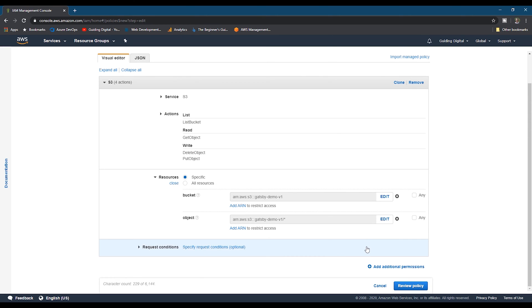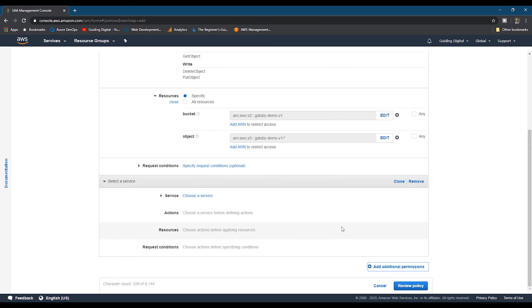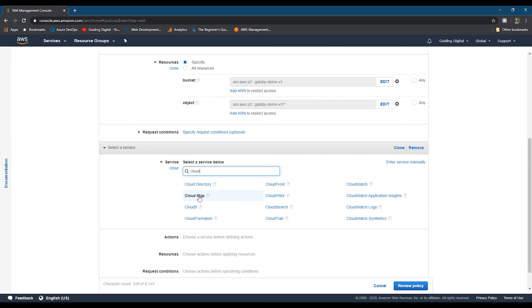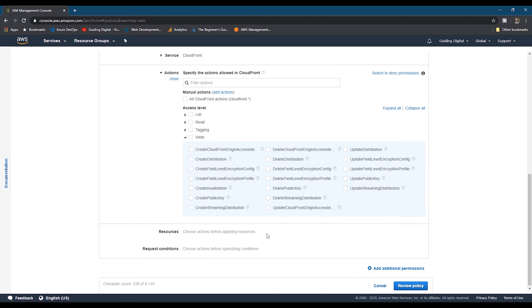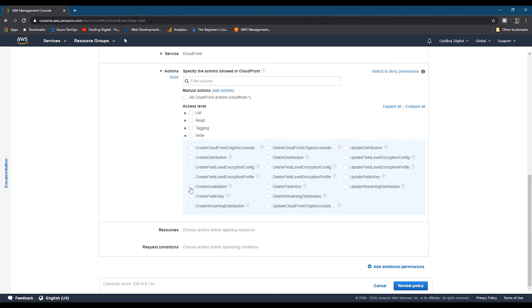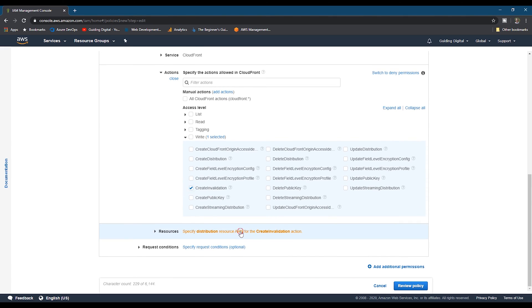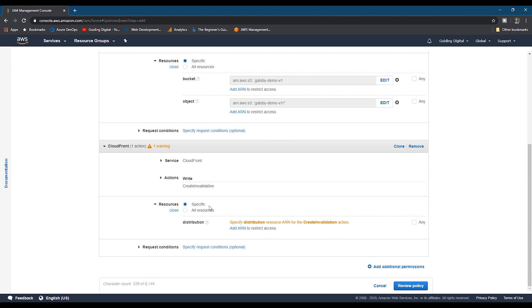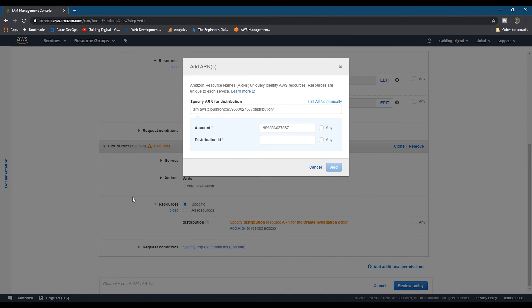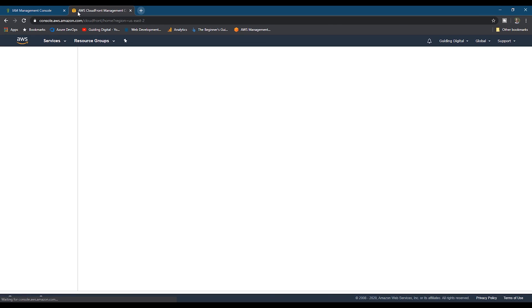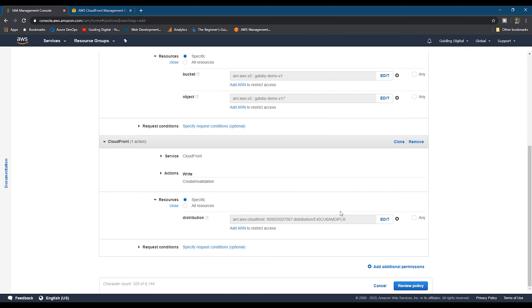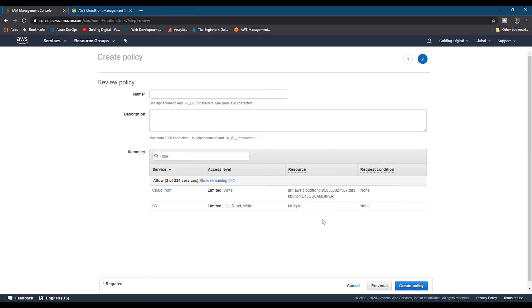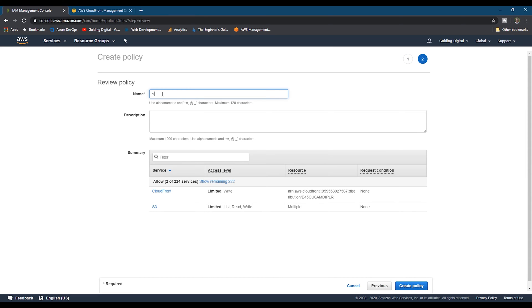Now we need to add the permissions for CloudFront, and so we click the add additional permissions link and then search for CloudFront. For CloudFront, it just needs a single permission, the create invalidation permission. And just like our S3 bucket, we want to limit the permission to just the distribution we want to deploy to. To find the distribution ID, we can switch back to CloudFront and then copy the distribution ID from there. Then we'll paste it in and then click add. And then we're ready to review our policy. Once you've confirmed the permissions look correct, you can give the policy a name and then hit the create policy button.